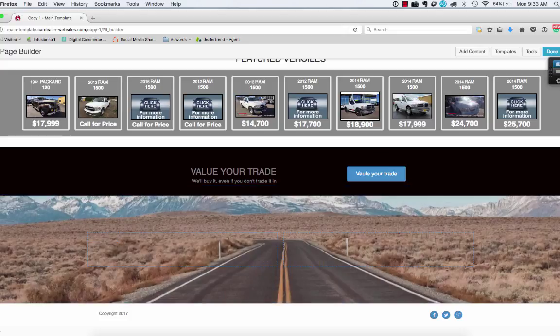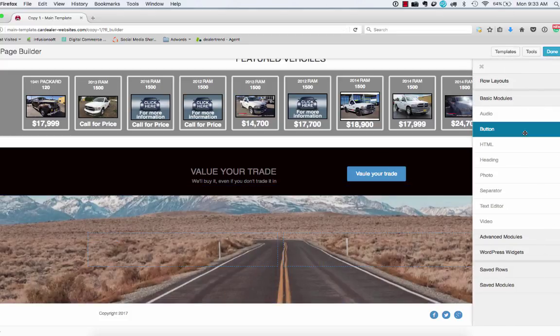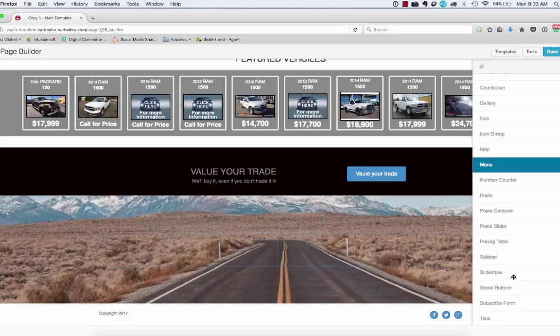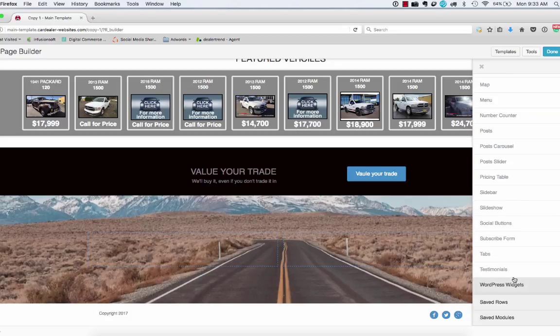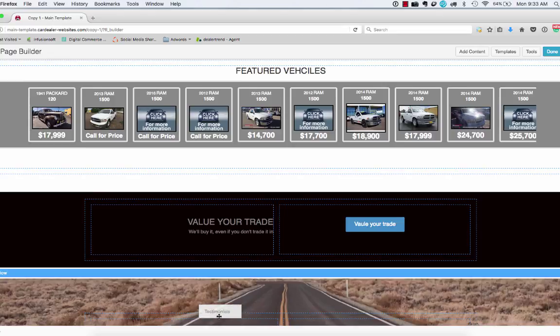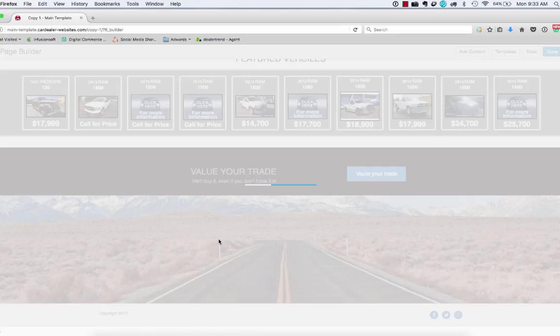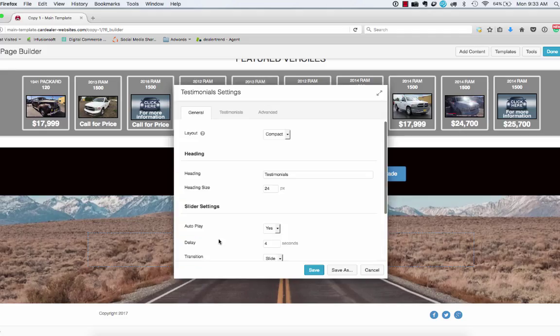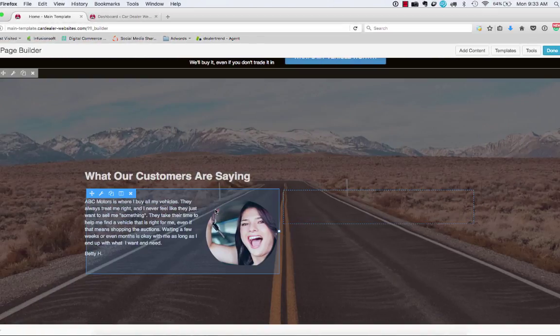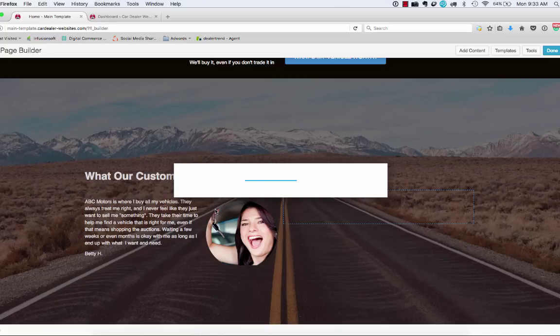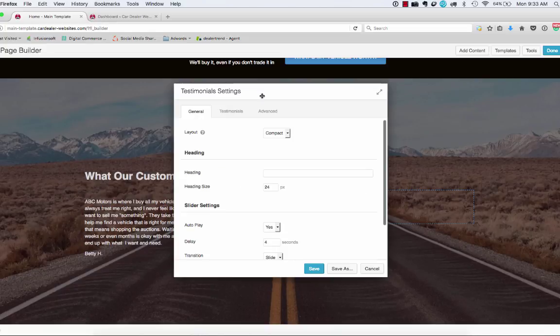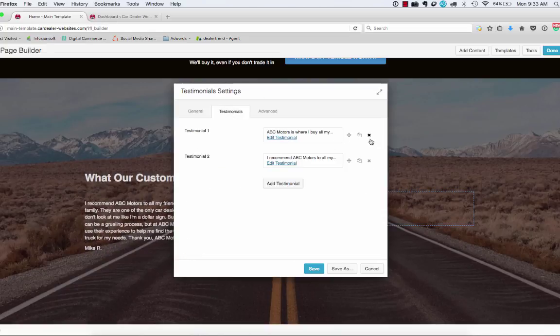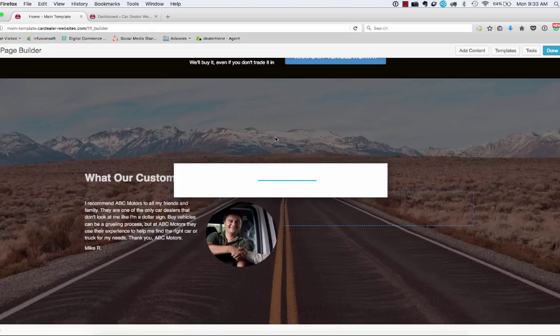So in this one, we're going to put a testimonials widget in, which is under the advanced modules, if I remember correctly. Yep. And we'll just drop that in over here. Okay. And then I'm going to go ahead and edit from this one. And the testimonials, I've just got a couple in here. So we'll edit.